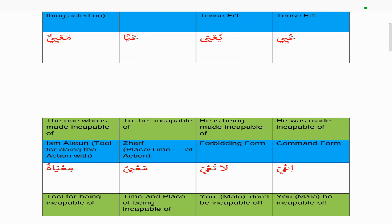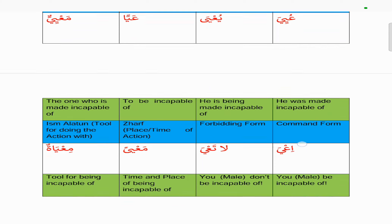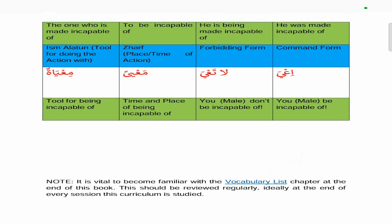As per usual, whenever we reach the end of a chapter, we always advise to look over the vocabulary list at the end of this book, ideally at the end of every session this curriculum is studied, so that your Arabic grammar knowledge increases alongside your vocabulary knowledge.